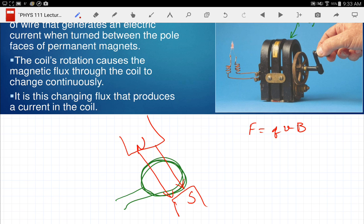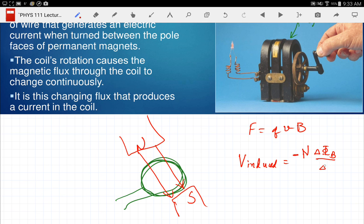Another way to look at it is Faraday's law of induction. Faraday said that the induced voltage equals minus N times the change in magnetic flux over change in time. The minus sign is to remind you of Lenz's law. Starting with N — what does N stand for? It's the number of coils.